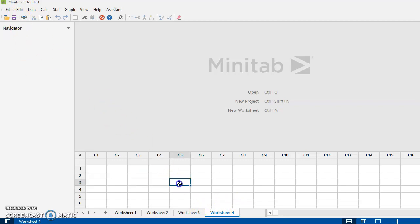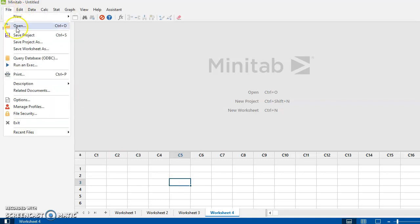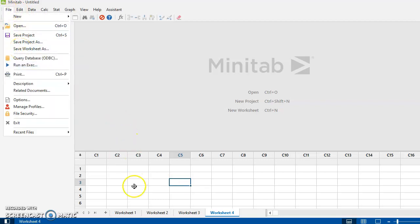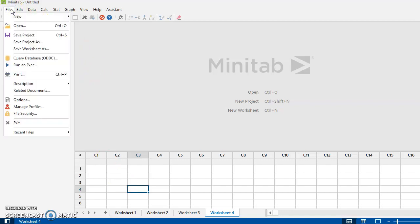And once my cursor is anywhere in this worksheet, if I say file and save, now I'll see save worksheet as. So if you can't find it, it's because your cursor needs to be somewhere down in the worksheet window.